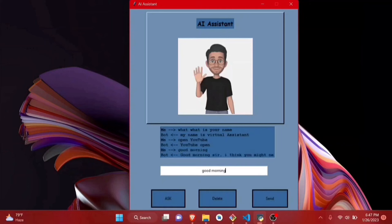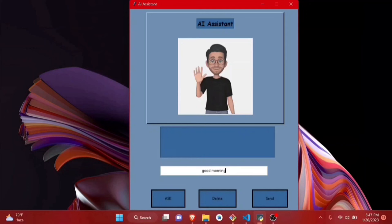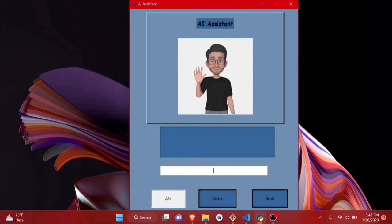Let's do one more thing. This delete button basically deletes all the text inside the text view. Let's also ask about the weather in my area — I say 'weather' and it responds: 22 degrees Celsius, fog.